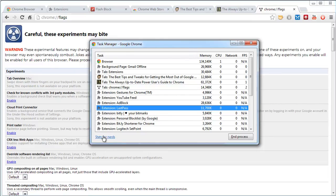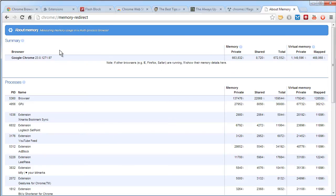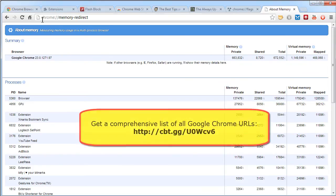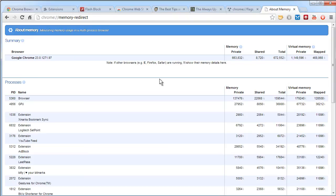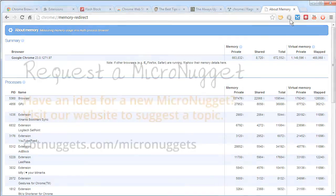You'll notice, speaking of geeky stuff, this Stats for Nerds takes you to yet another Chrome URL called Memory Redirect, which gives you everything you possibly could want to know, and more, about Chrome's memory footprint on your system. I hope that this has been informative for you, and I'd like to thank you for viewing.